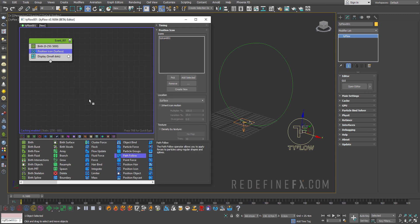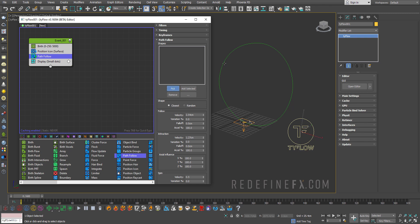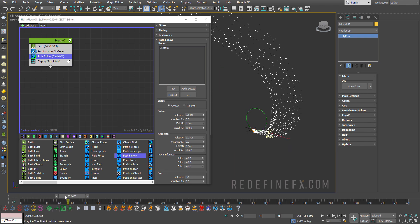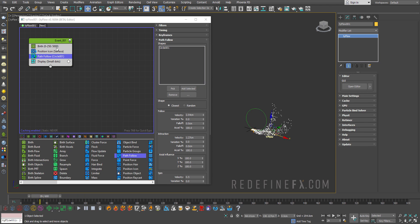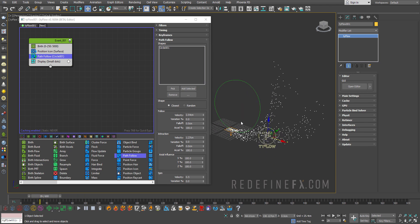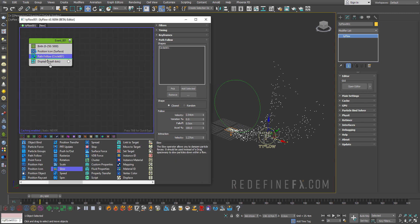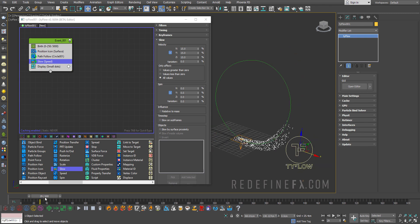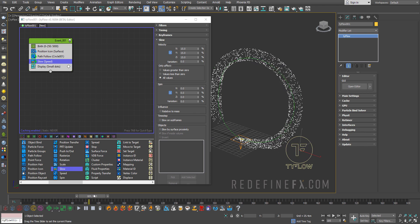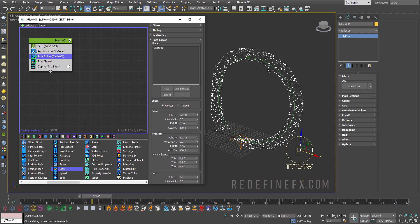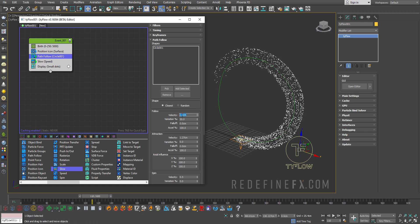Next let's do a path follow operator and pick our circle as the path. So now if I go forward it's too crazy because path follow is an additive force effect which means they just keep accelerating so we need to slow them down. A slow operator here and set the slow velocity to maybe 15%. So now they're sticking to the circle better. So this is pretty cool but it's too uniform so under the path follow settings you can just increase the variation to 50%. Maybe lower the velocity to 2.